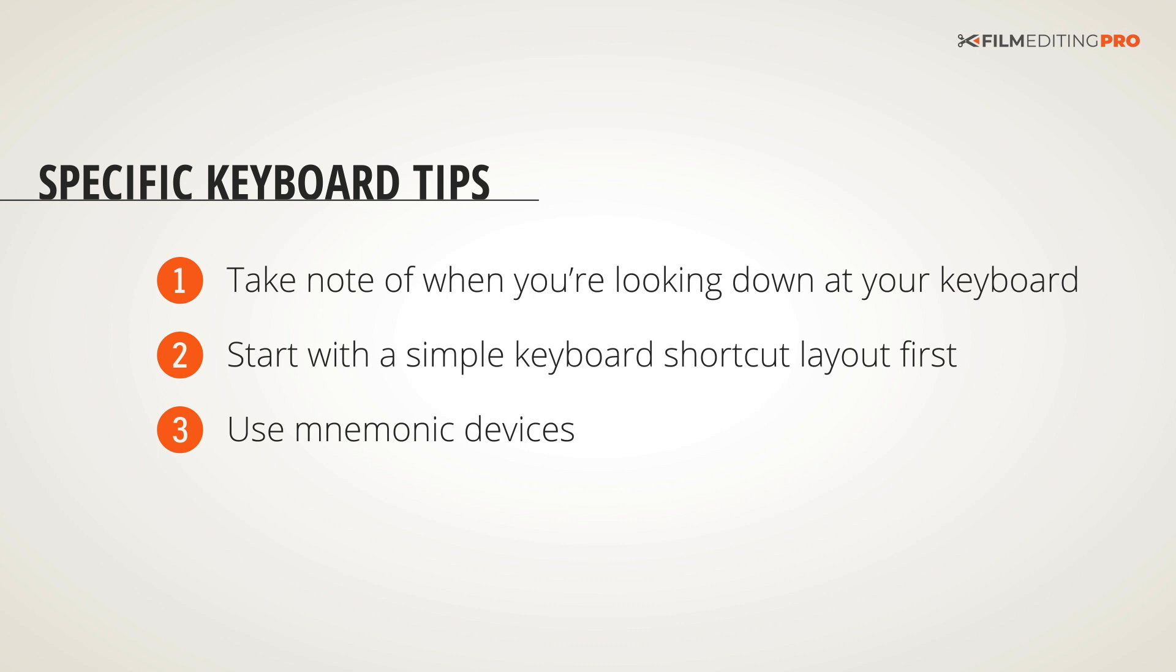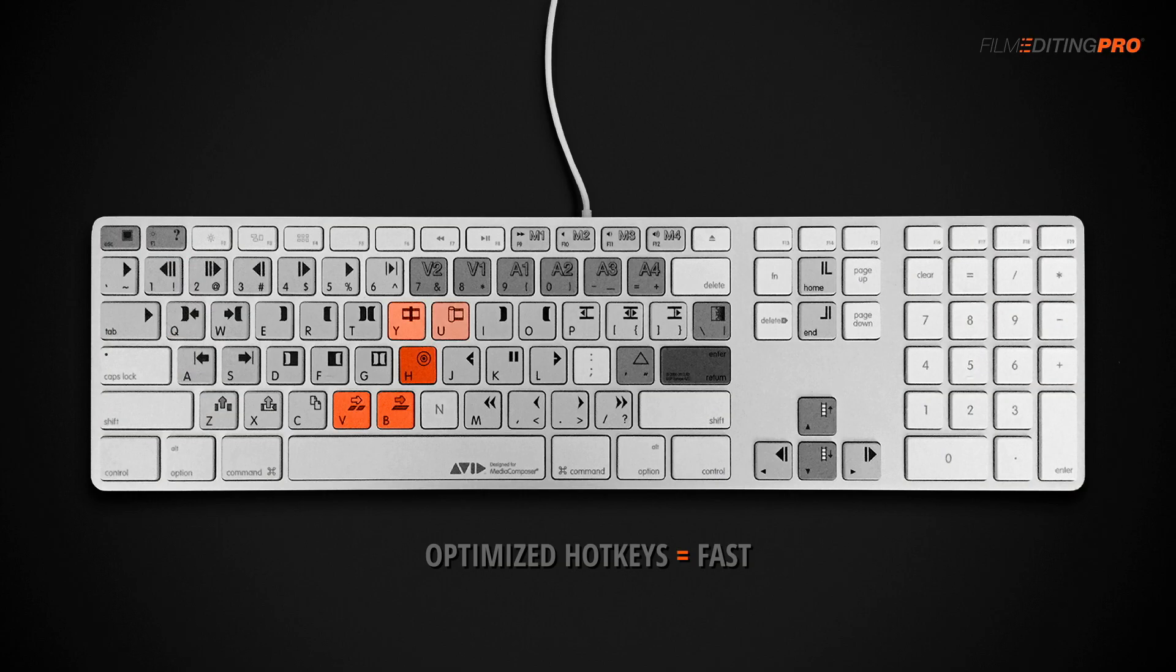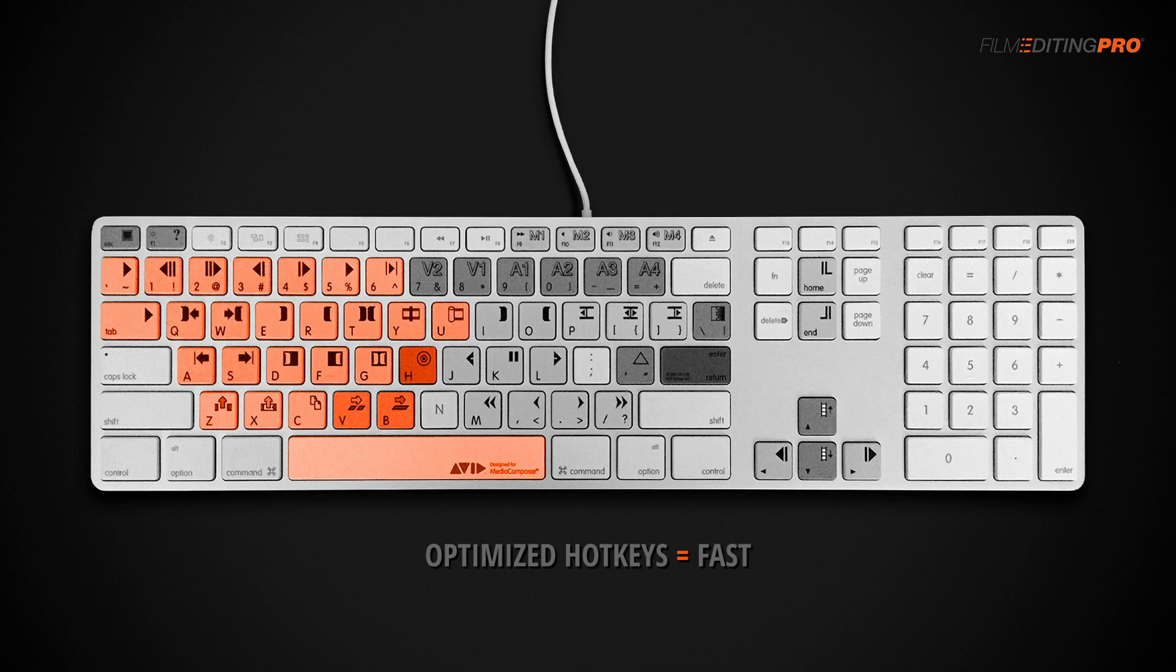But above all, the most important rule to follow is to map all your most commonly used shortcuts to one side of the keyboard. I prefer the left. This way one hand stays on that half of the keyboard and the other hand can stay on the mouse.